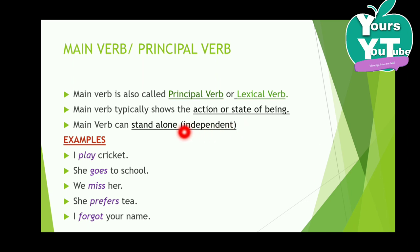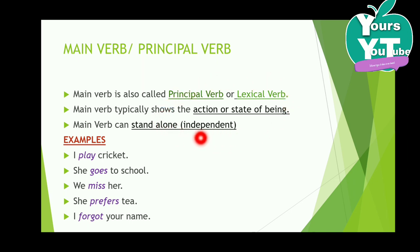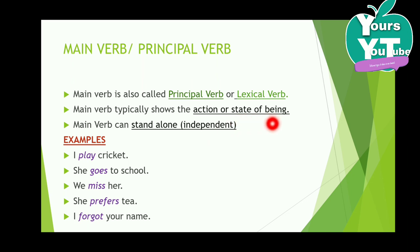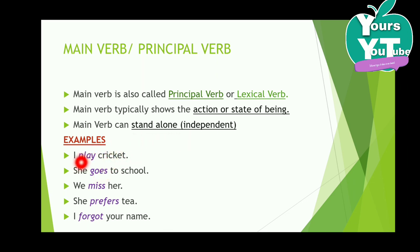The main verb can stand alone — the main verb is independent. For example, the main verb typically shows action or state of being. Action verbs express physical actions, while state of being includes mental condition, emotion, and similar. For example: 'I play cricket' — 'play' is a physical action verb.